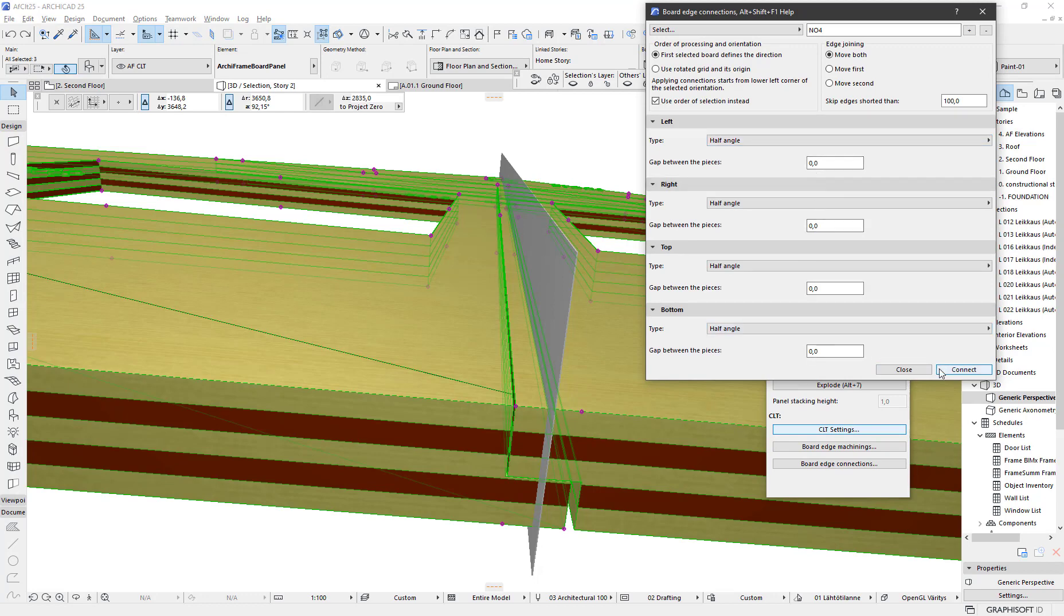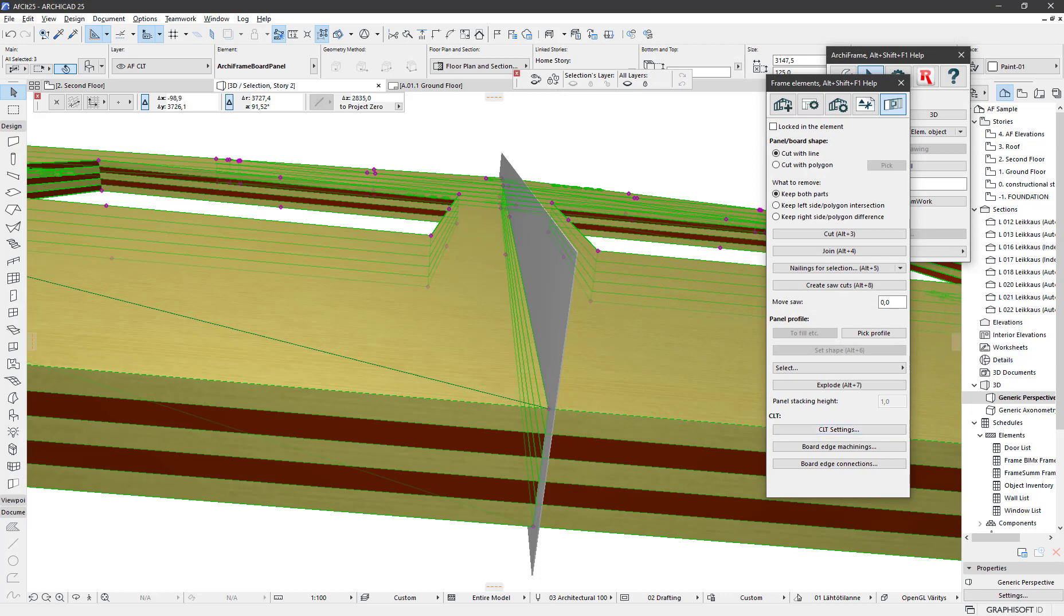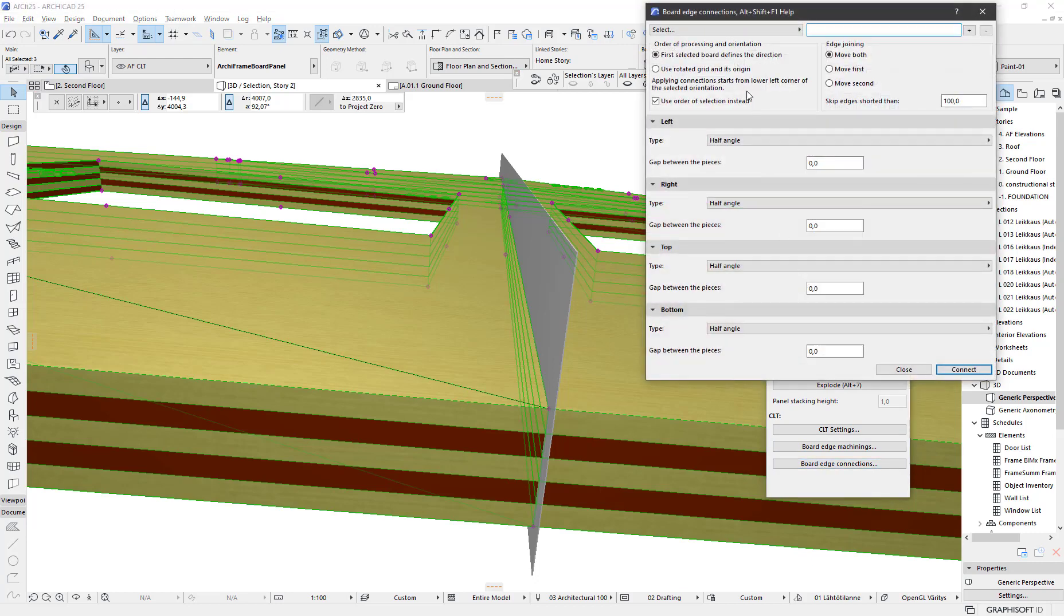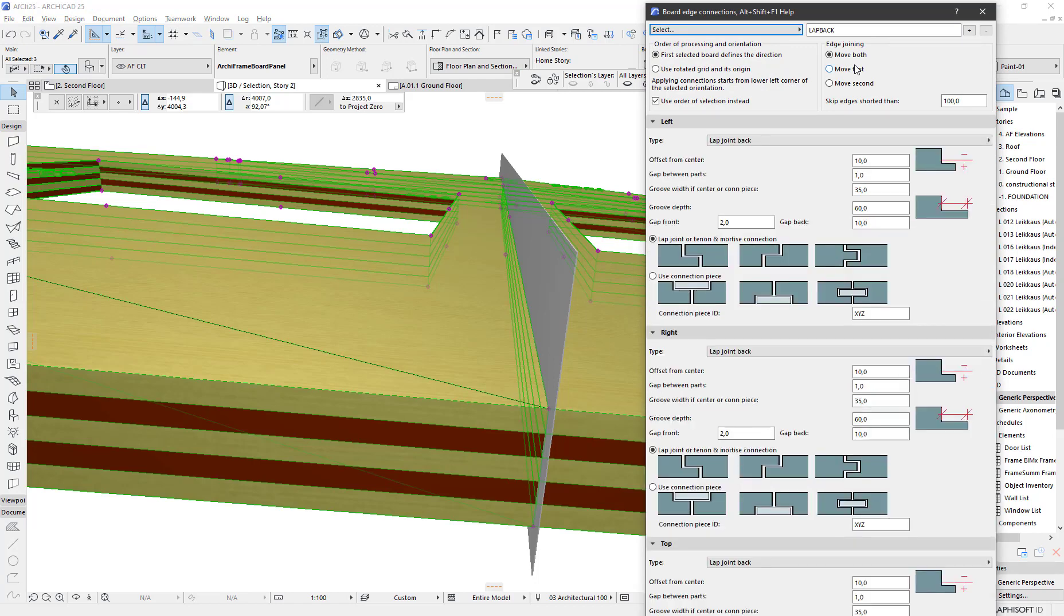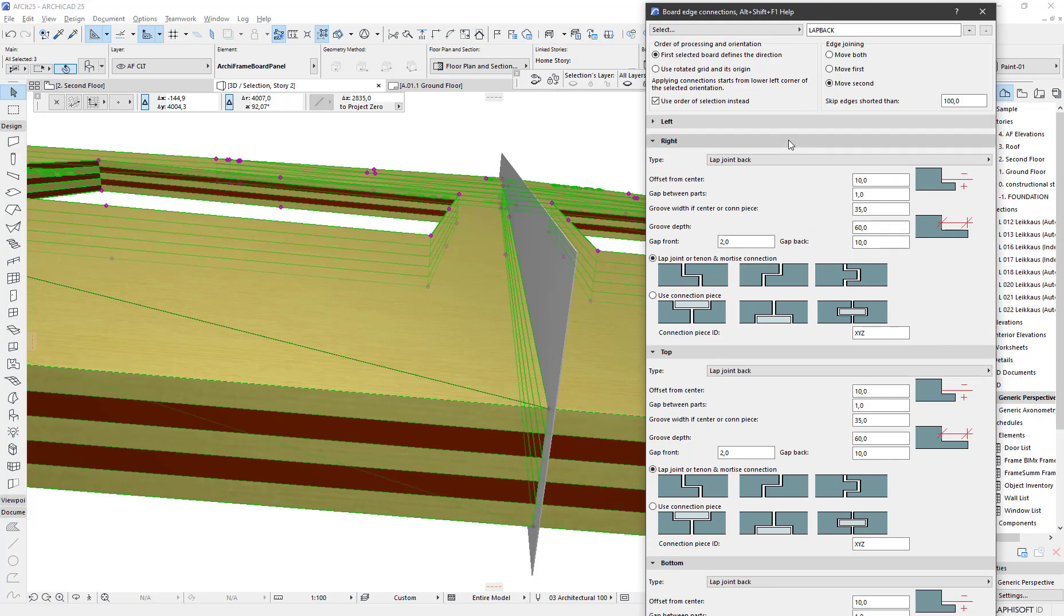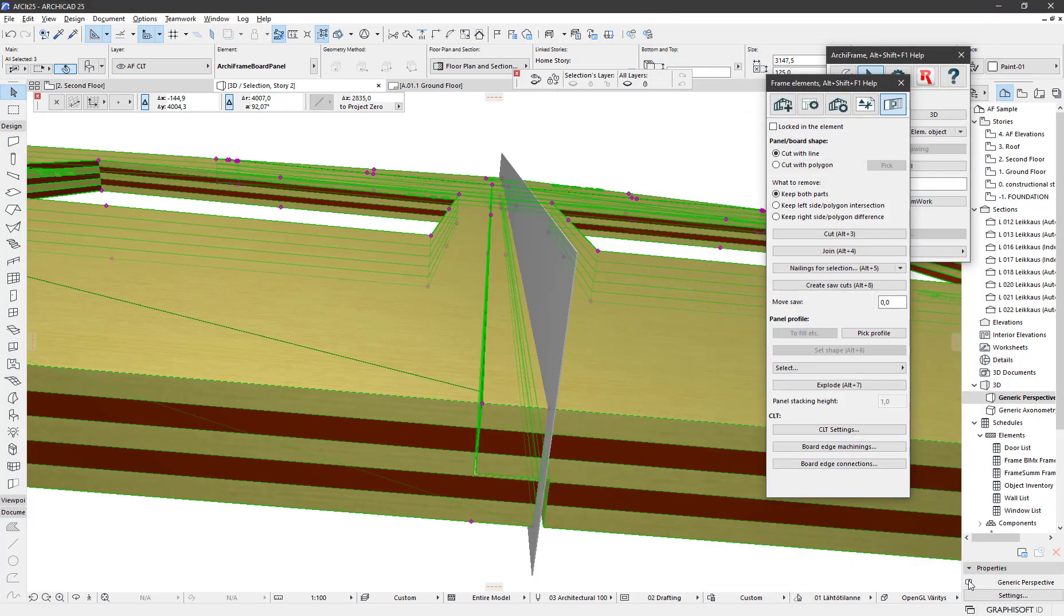Let's do the connection moving only the second part. So again, load the preset and then specify that we want to move only the second one.